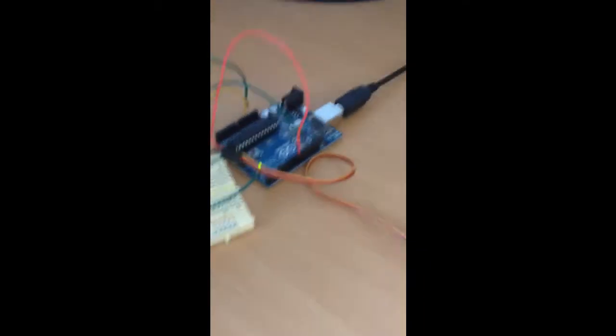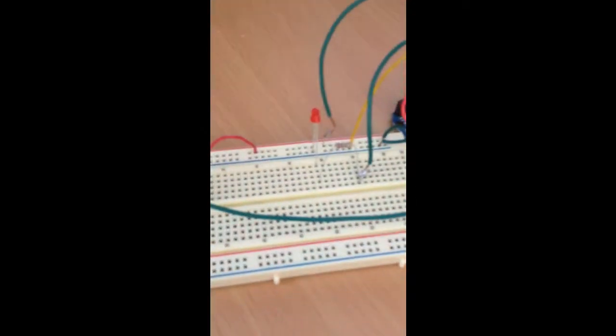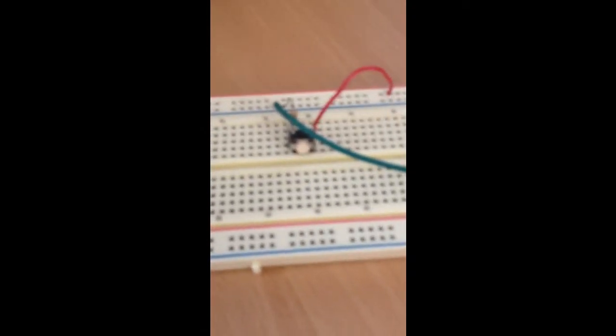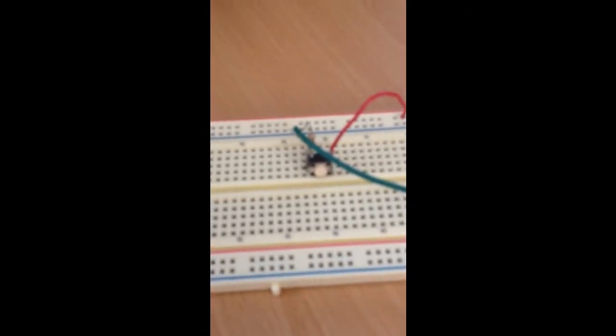Alright, so here I have an Arduino, servo, LED, pushbutton.